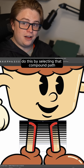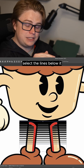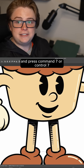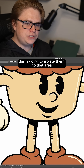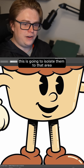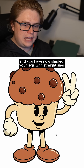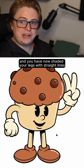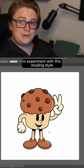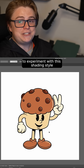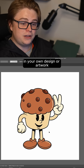Do this by selecting that compound path, select the lines below it, and press Command+7 or Control+7. This is going to isolate them to that area, and you have now shaded your legs with straight lines. Hopefully this was helpful and you can think of some ways to experiment with this shading style in your own design or artwork.